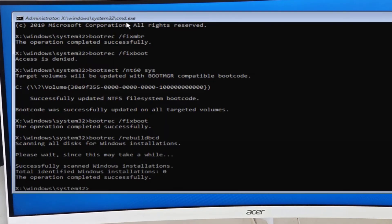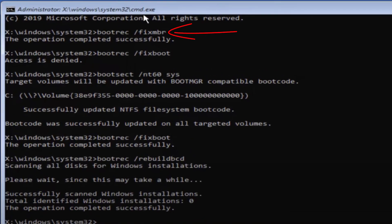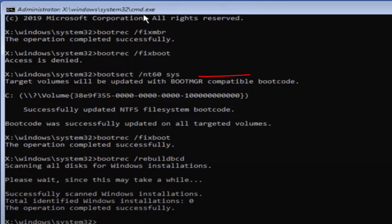The first command is: type 'bootrec /fixmbr' and hit Enter — you will get 'operation completed successfully.' The next command is: 'bootrec /fixboot' and hit Enter. If you get 'access denied,' type 'bootsect /nt60 sys' and hit Enter.